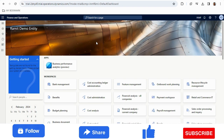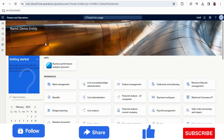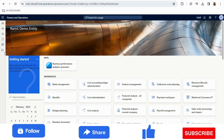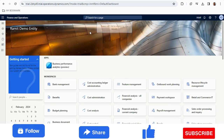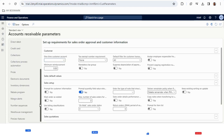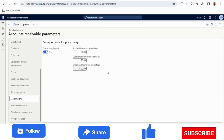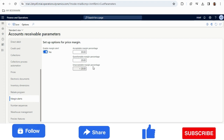Now I am in Microsoft Dynamics 365 Finance and Operations. I will show you how to work with sales margin visibility and sales margin alerts. To do that we need to do a configuration which is available in Accounts Receivable parameters. In Accounts Receivable parameters we have a tab called Margin Alerts — we first need to enable it.